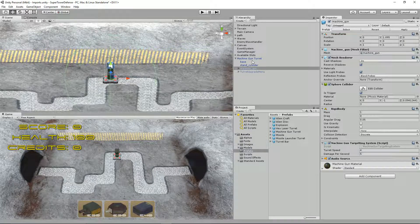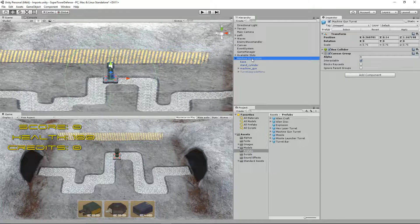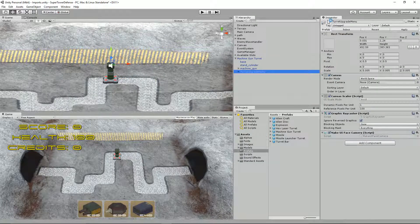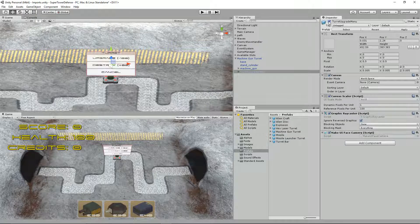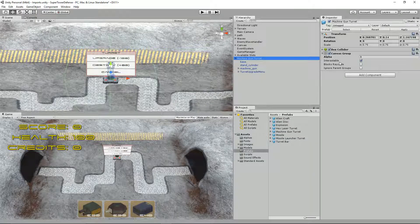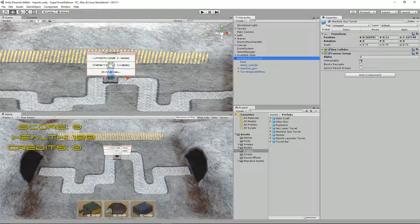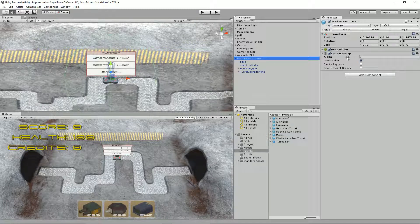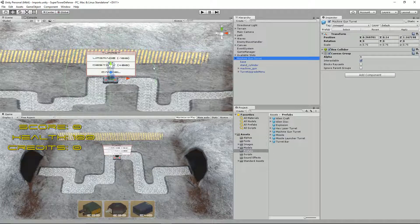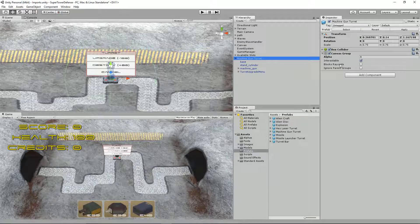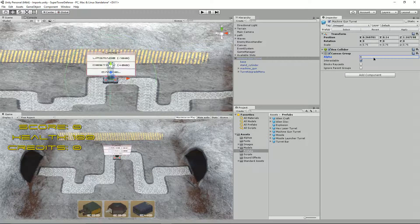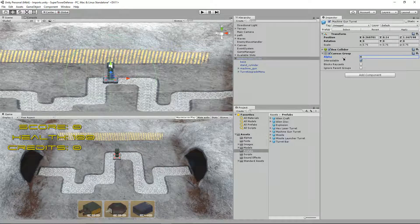So what I did was I created a canvas group. I added one of these things called a canvas group, and this is something I hadn't seen before and it took me a lot, this is why this video has taken so long. It allows you to set the alpha for any of the UI elements that sit underneath it.